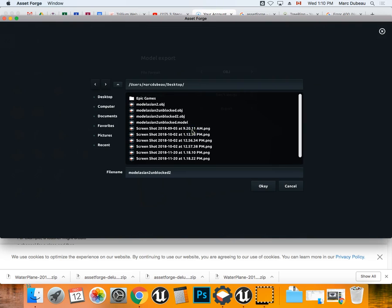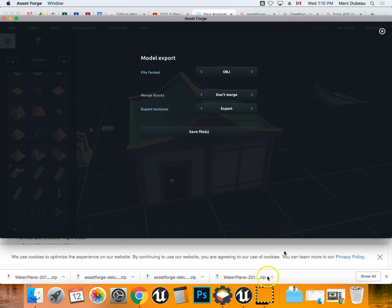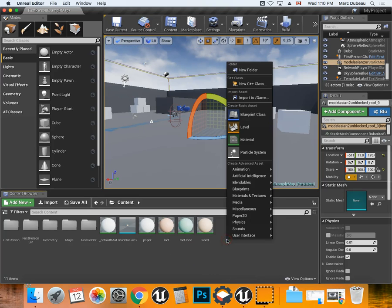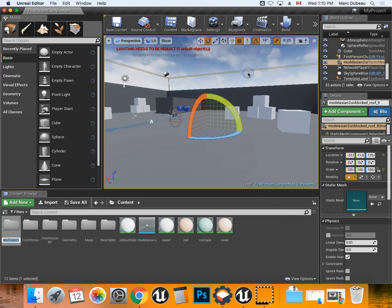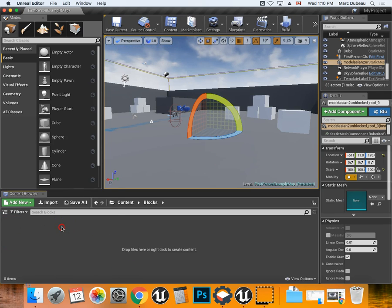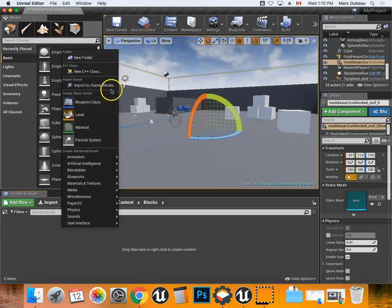I'm going to go to Unreal Engine and I'm going to create a folder. I'm going to call it unblocked, or blocks - in other words, here's some blocks you're going to be able to work with. I'm going to open the folder.